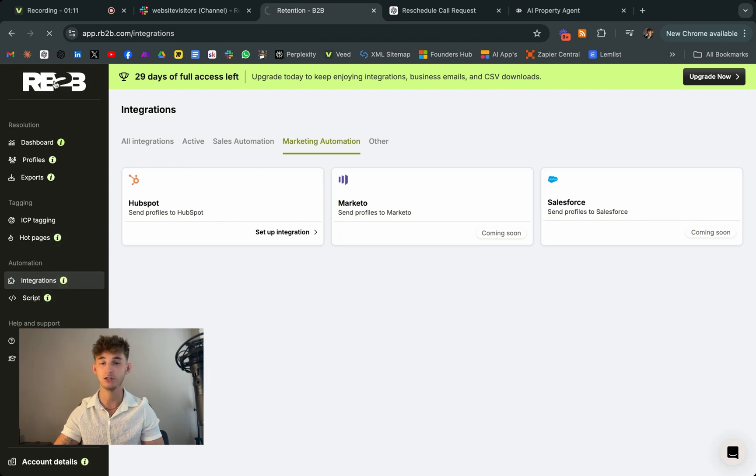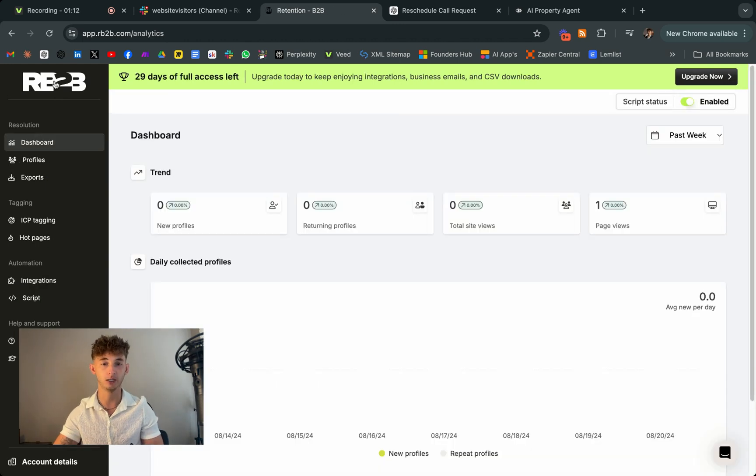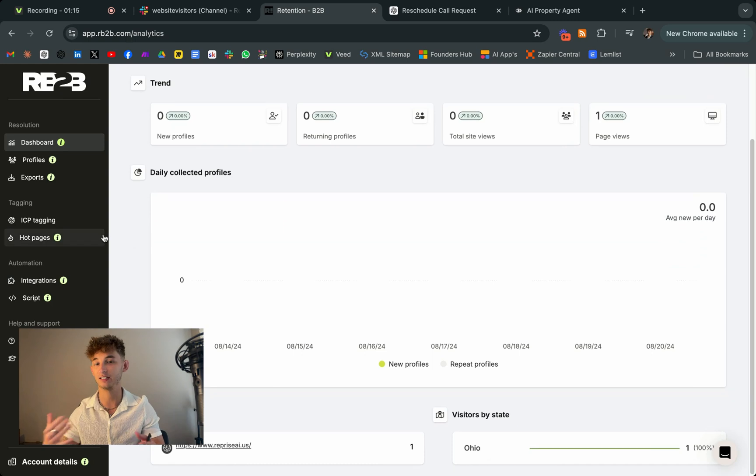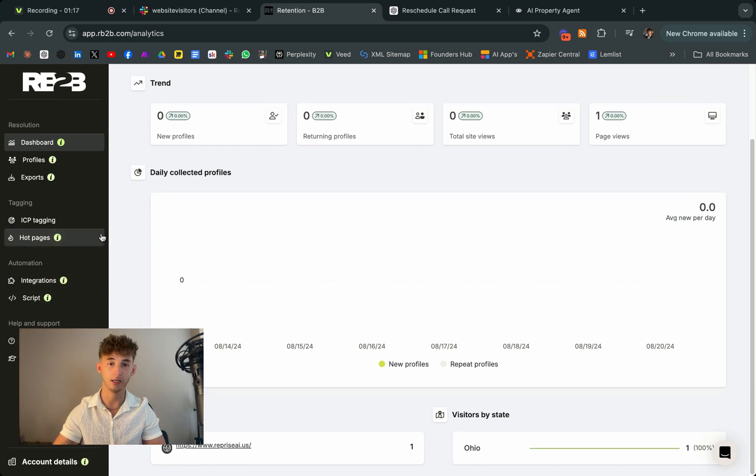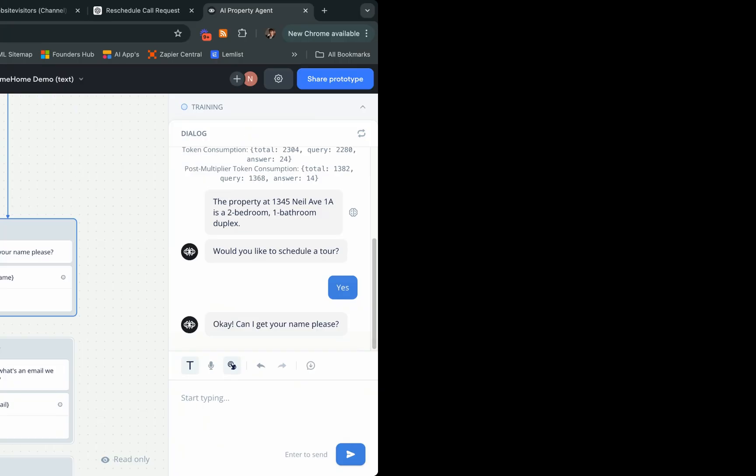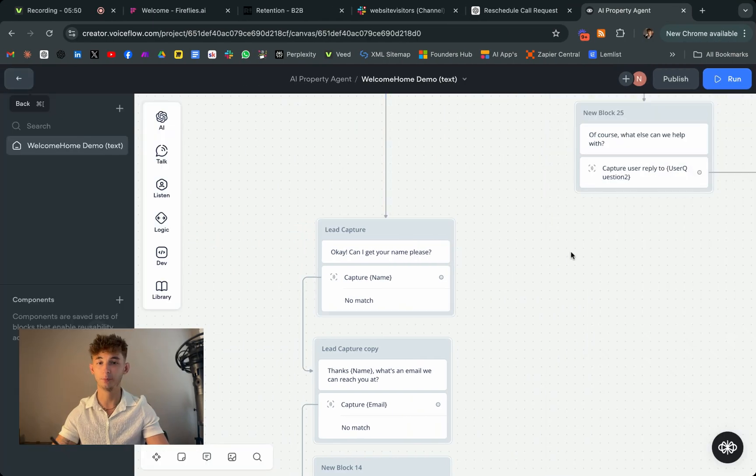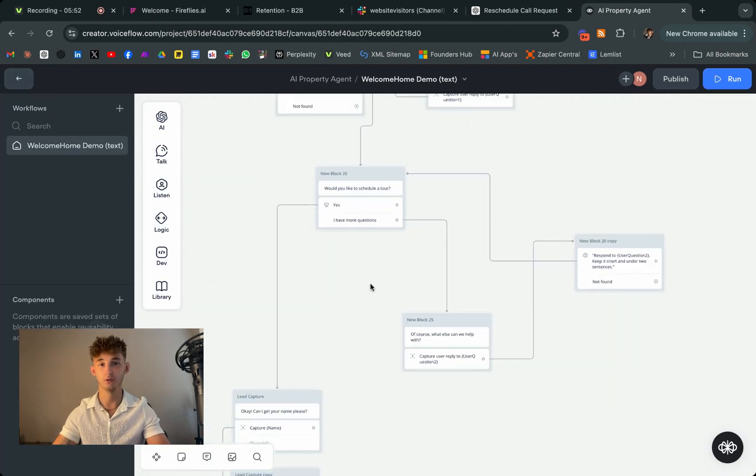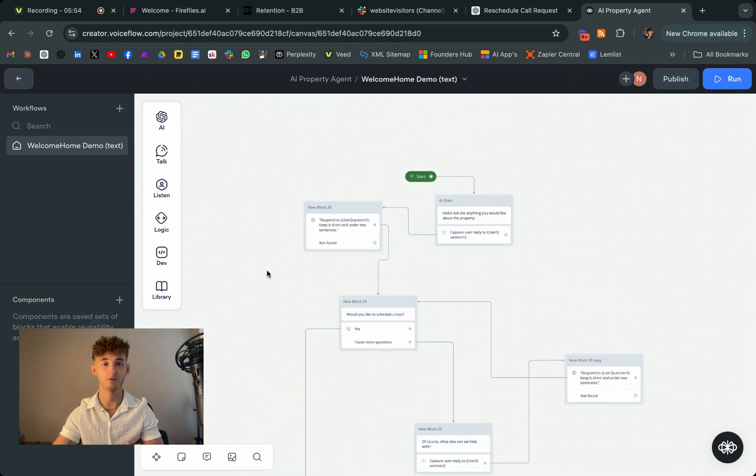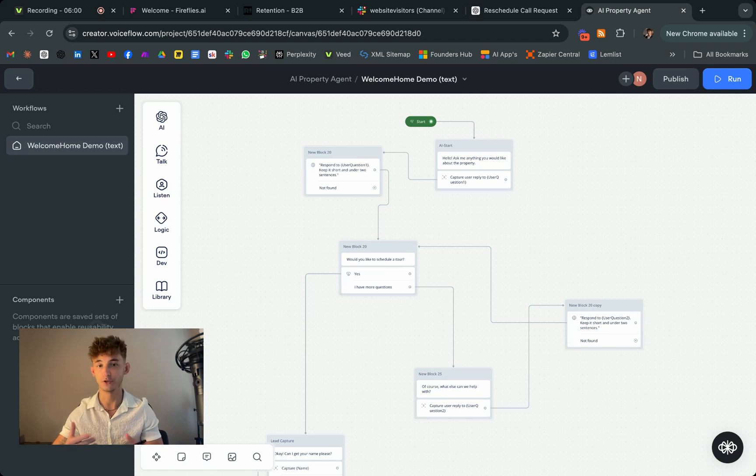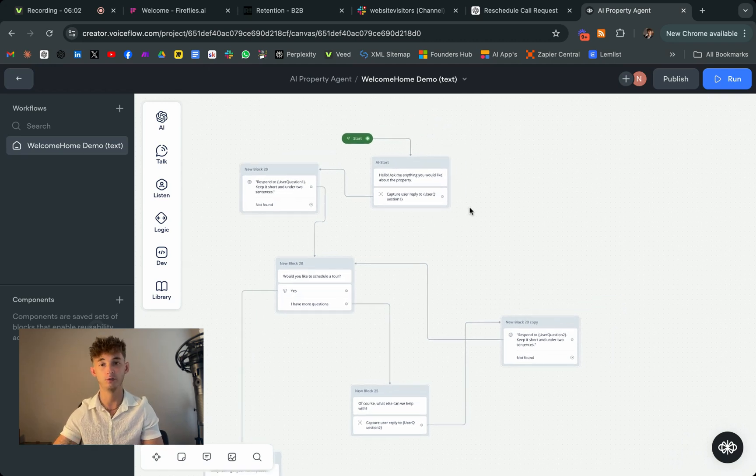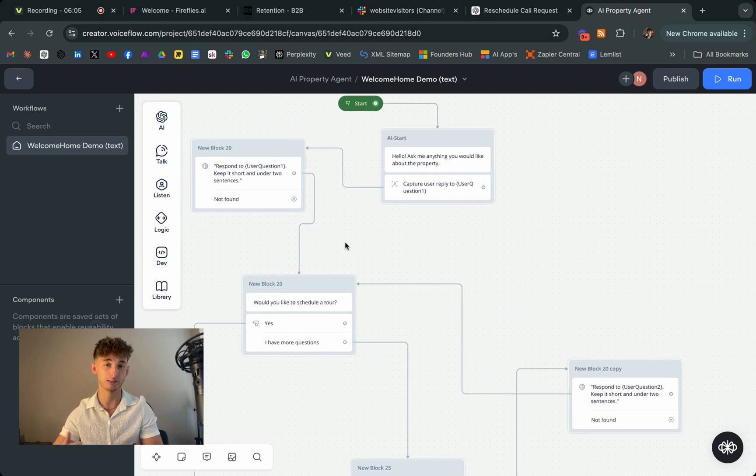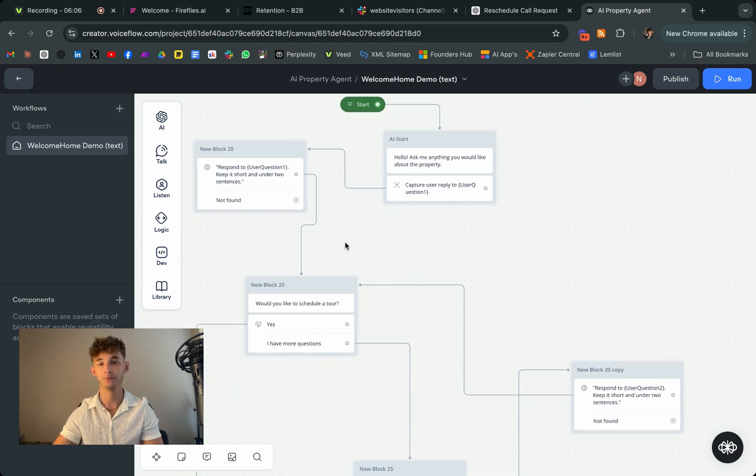So plugging in ChatGPT, plugging in, you know, Instantly, Lemlist, whatever, just connecting it to your CRM and outreach platform. Next up, we have an incredibly versatile tool called VoiceFlow, which is perfect for building AI chatbots that can handle a variety of tasks. So let's just dive into a specific example of using VoiceFlow to create a real estate chatbot.